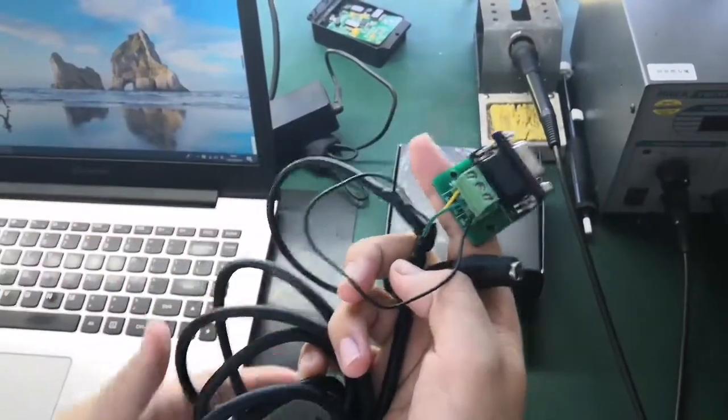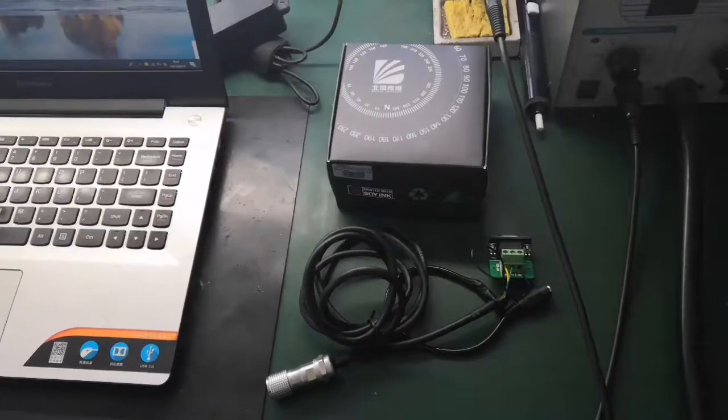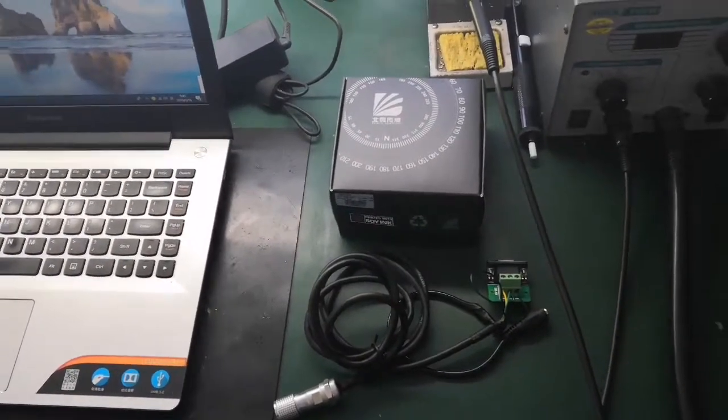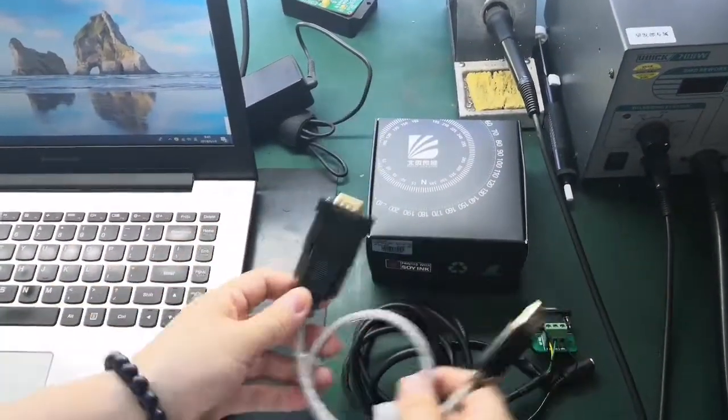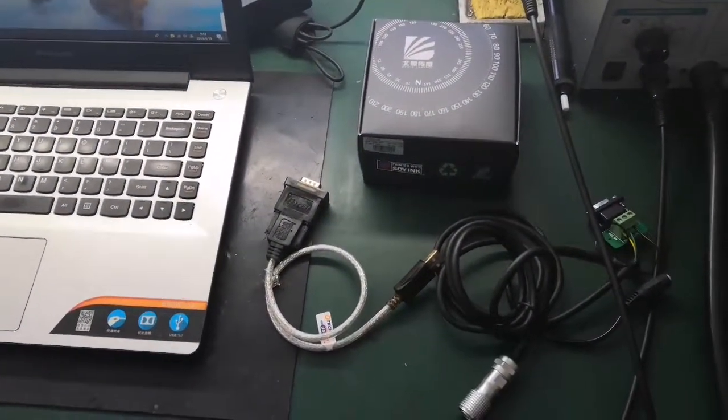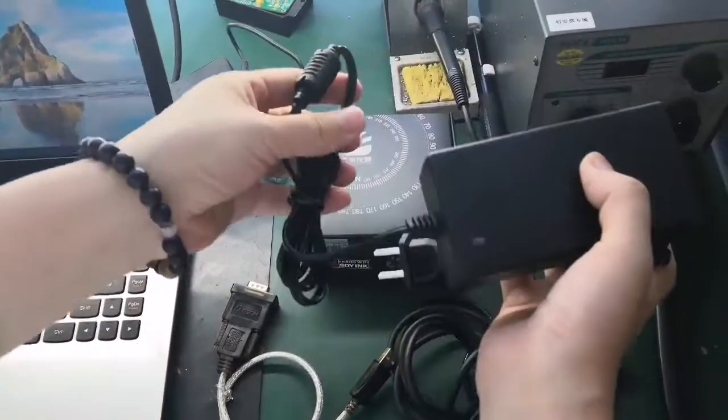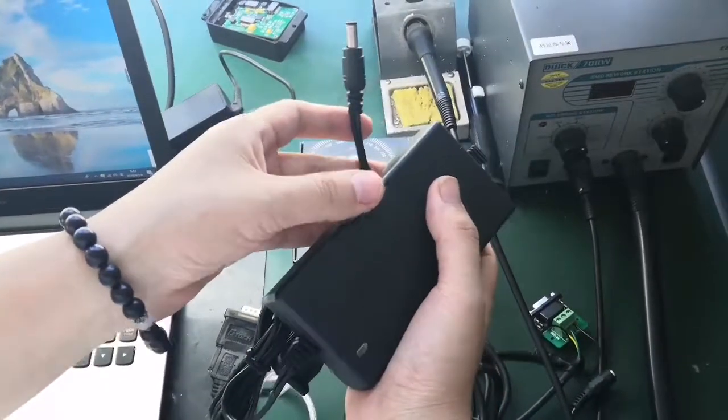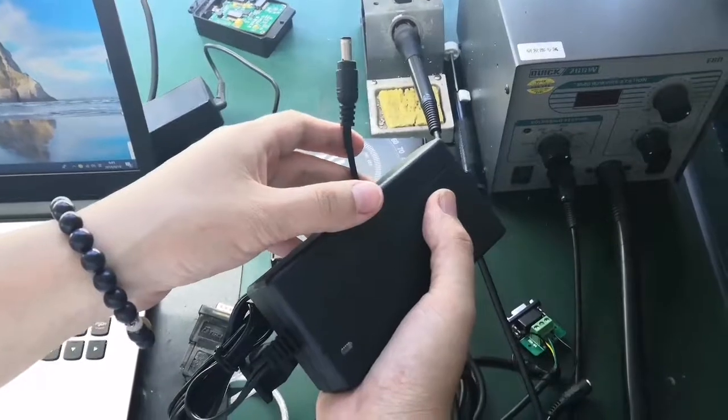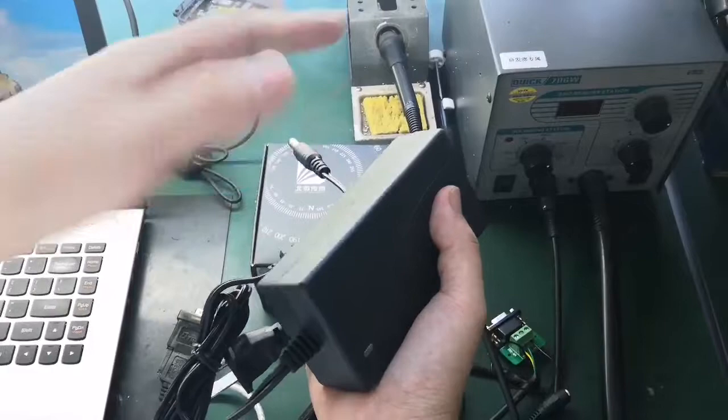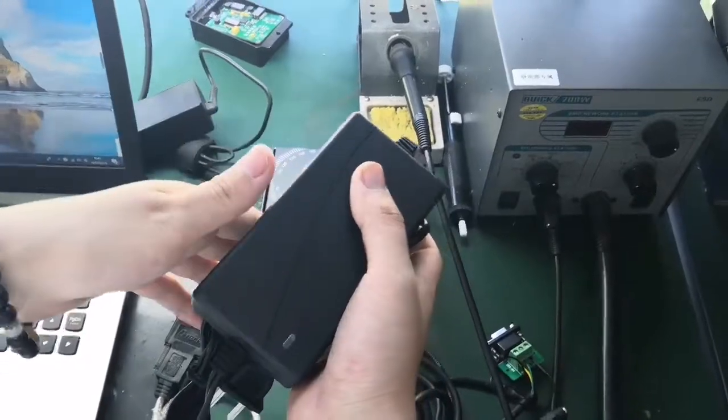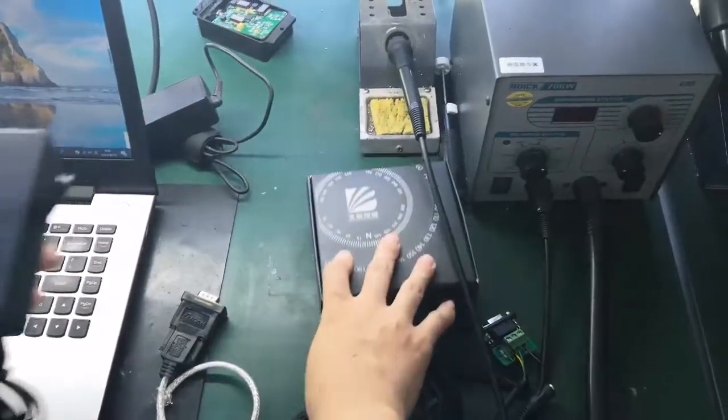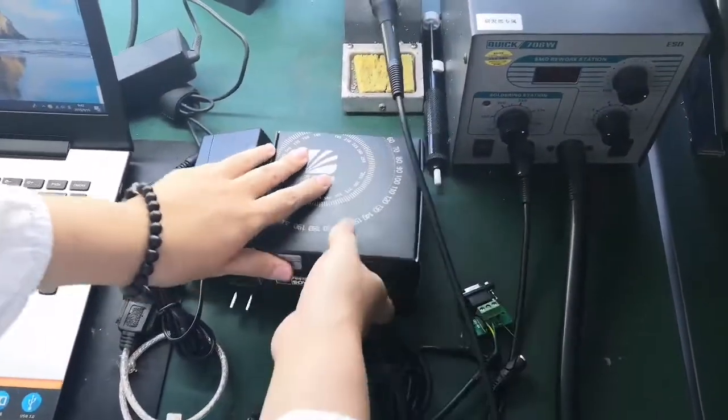This is the USB RS232 to USB cable. This is the power adapter, but I want to inform you about this - because in China we use 220 wattage. So maybe you can use it, maybe not, because your country power maybe is not 220. I just want to show you how to use our inclinometer.